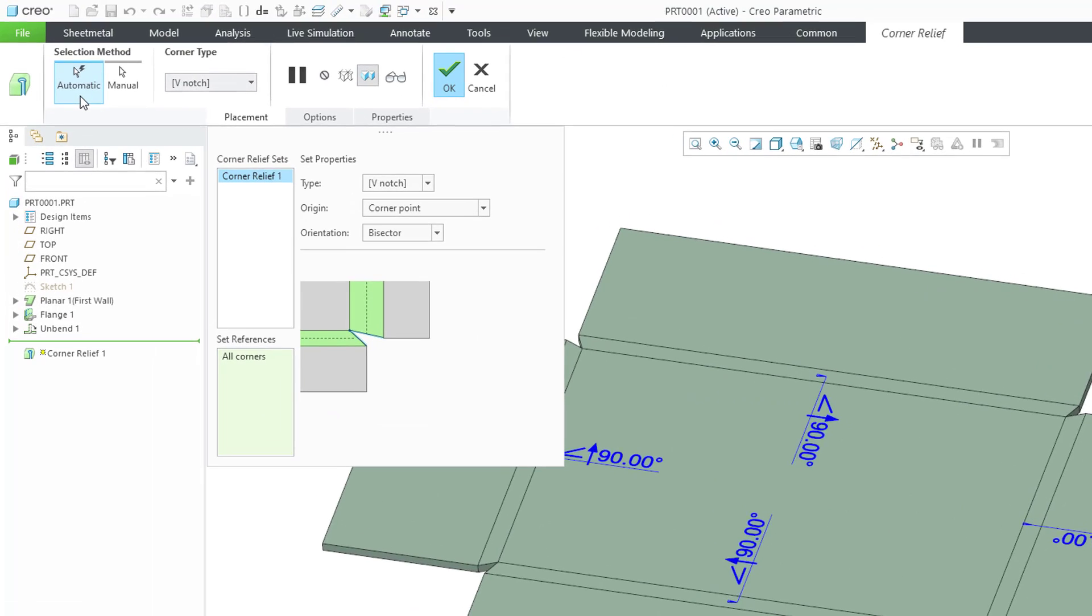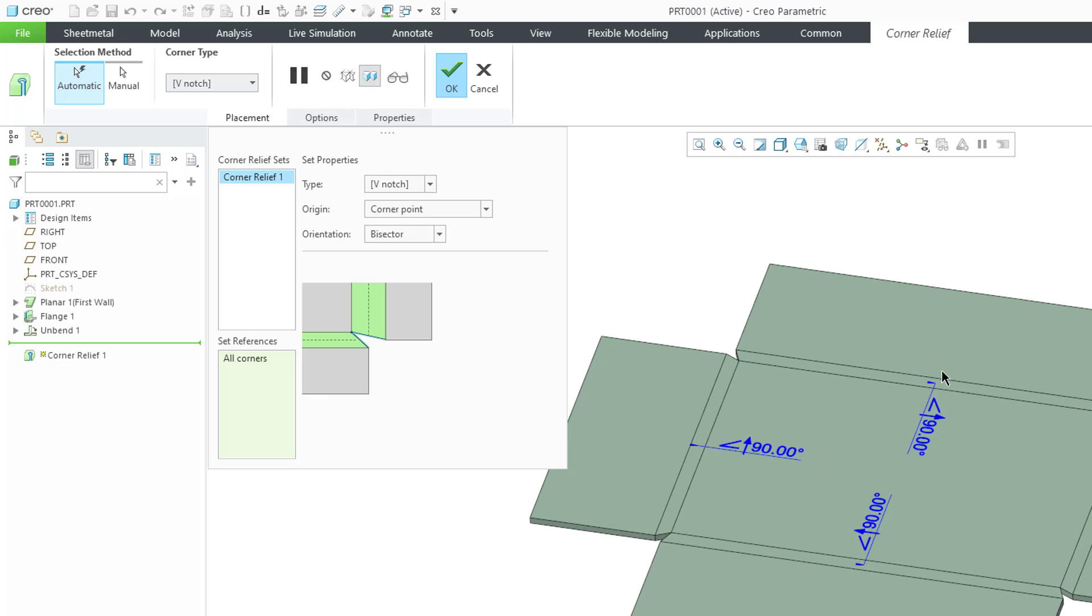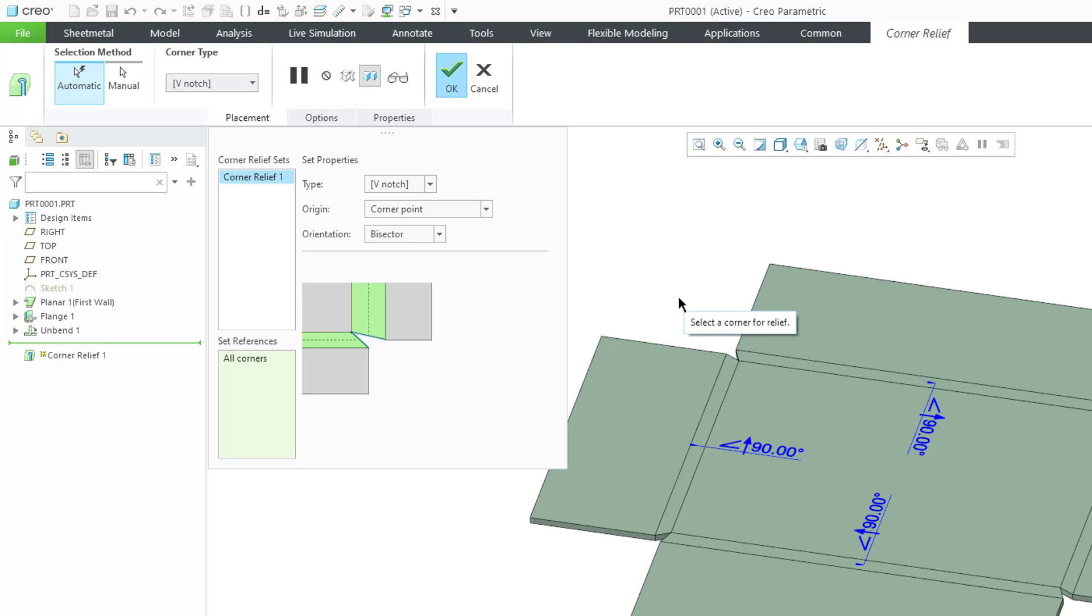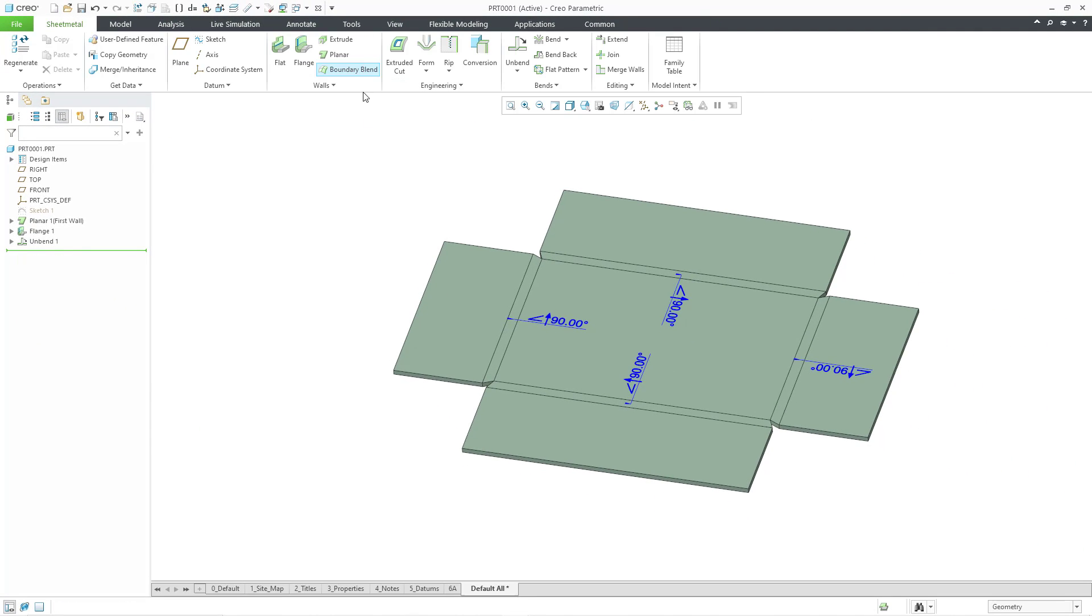This one as well uses the selection method of automatic by default. It's going to select all different corners in order to apply Corner Relief, but the lack of a note on the screen tells me that it's not going to put it in any of the corners here. That's because one of the requirements for the Corner Relief command is that you have to have at least one edge rip in the model. Here I don't have an edge rip. If I wanted to have Corner Relief in the models, I should put it in the flange wall feature.